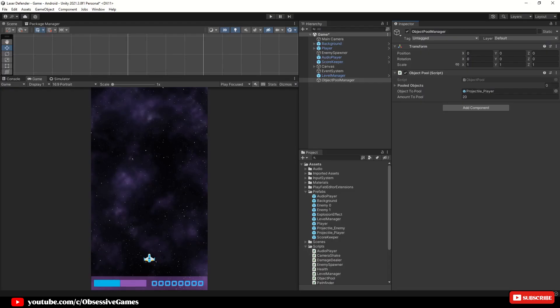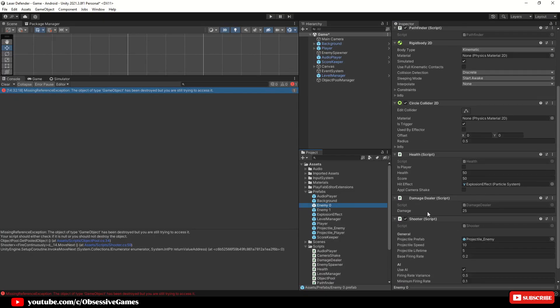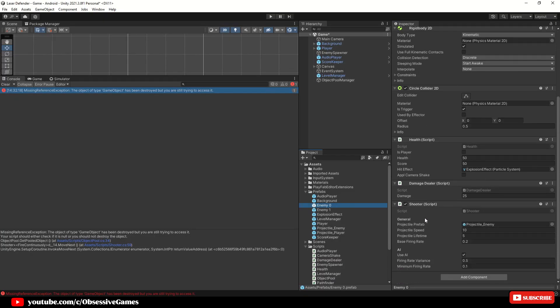Select the enemy zero and enemy one prefab and make sure that the shooter script has use AI disabled.